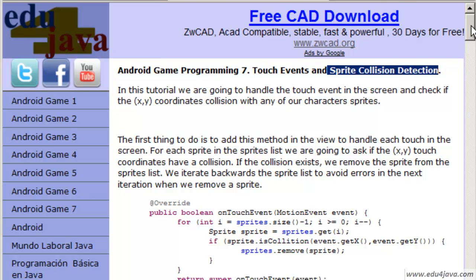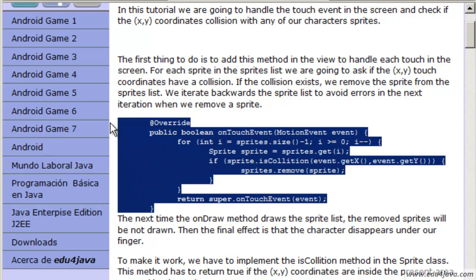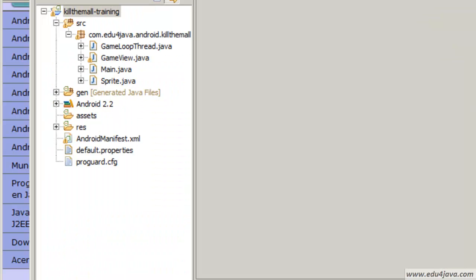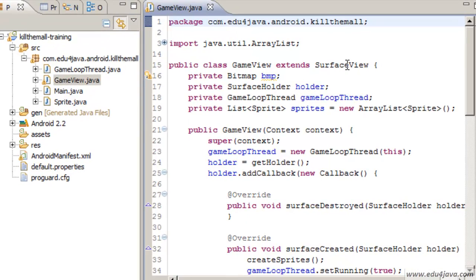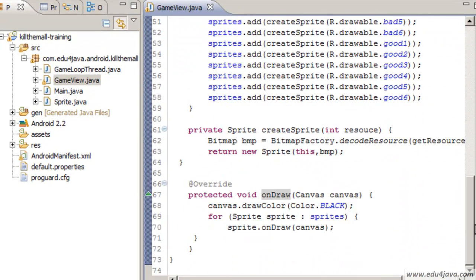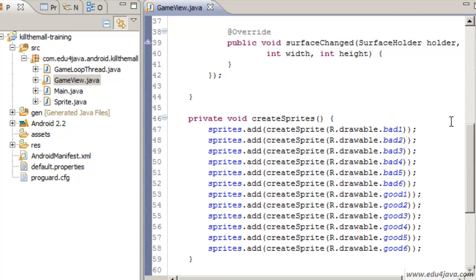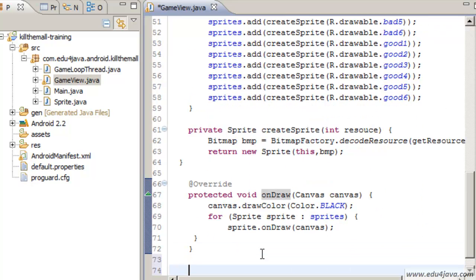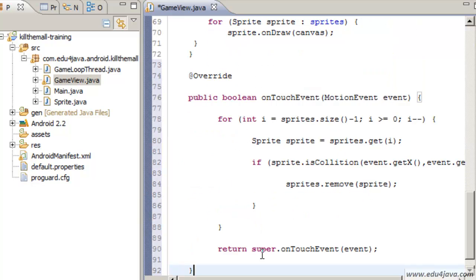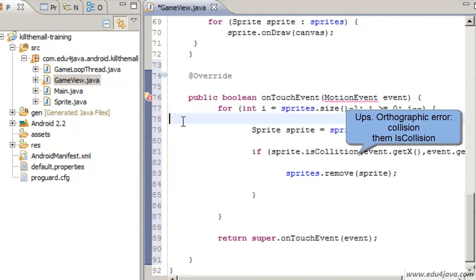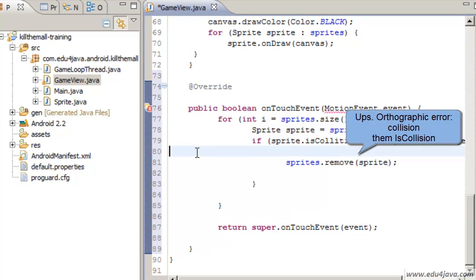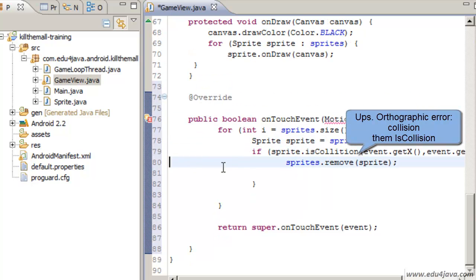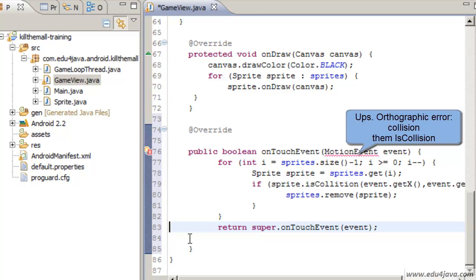The first thing we are going to do is to overwrite a method, a method of the view. In the GameView, SurfaceView has a method which we can overwrite - this one here, OnTouchEvent.